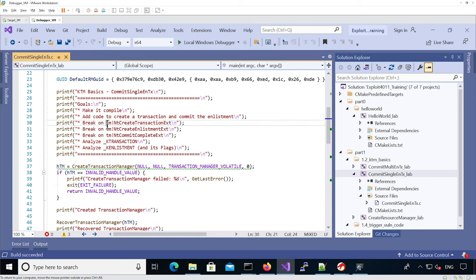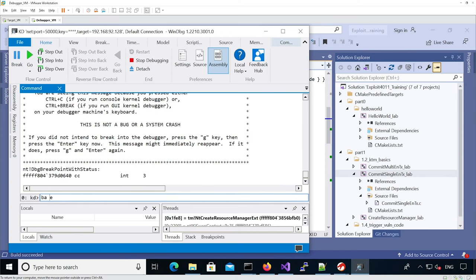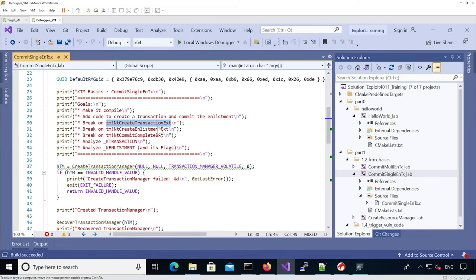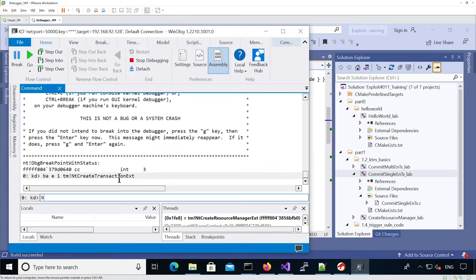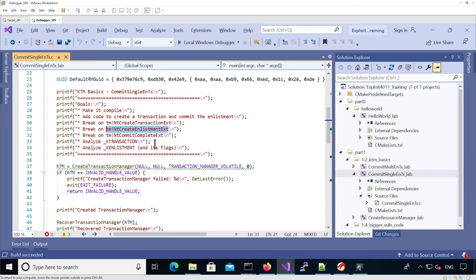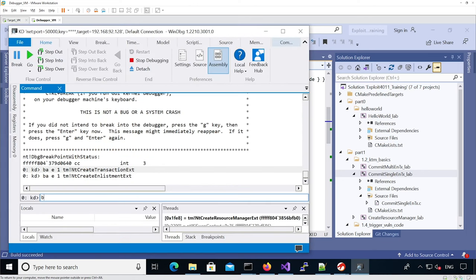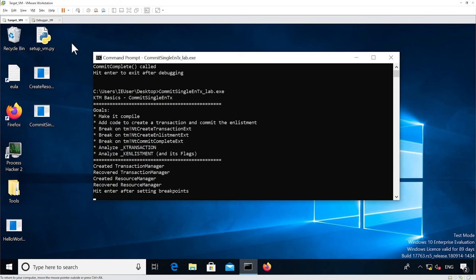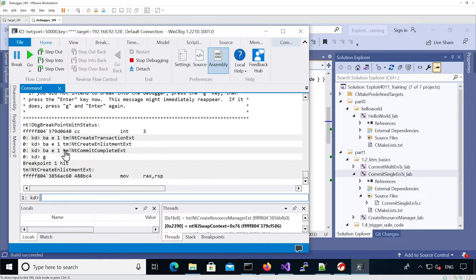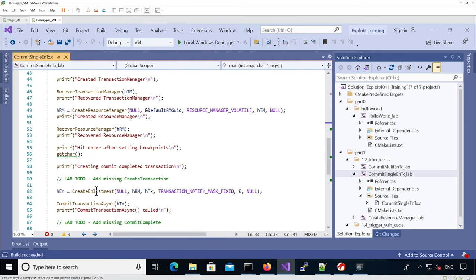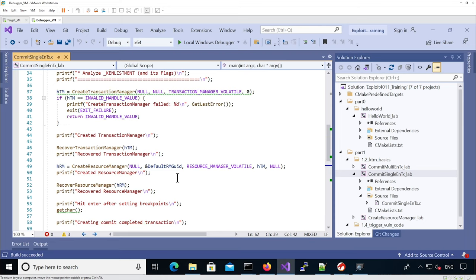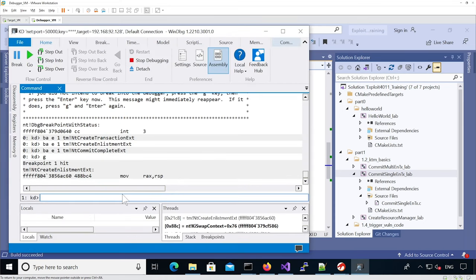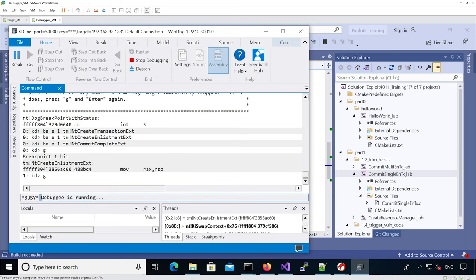What we're going to do is set breakpoints in WinDbg for these three functions and run the binary. Here we can see tm-create-enlistment is called because the code is already there, but it's passing a handle that is invalid. And that's all it hits.